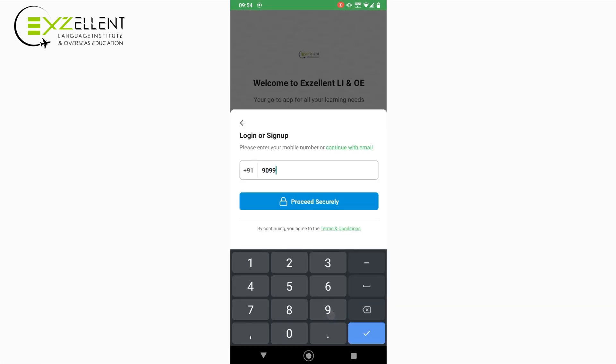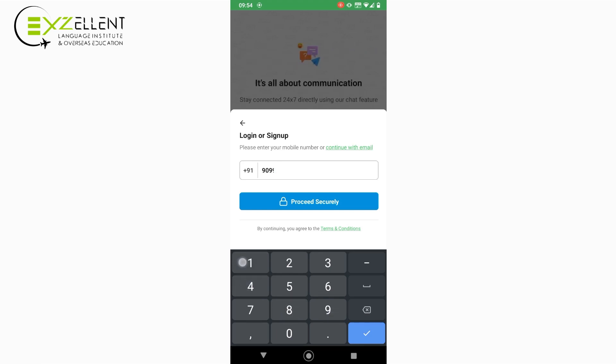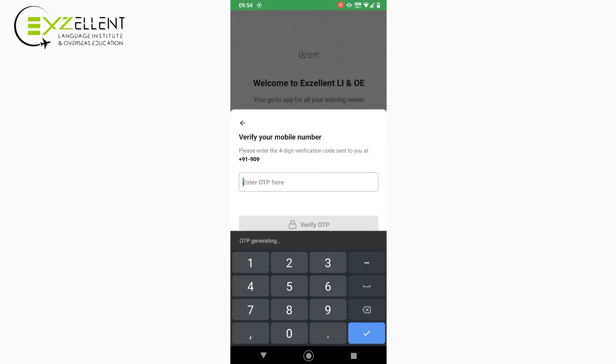Then register yourself with your mobile number and verify OTP.